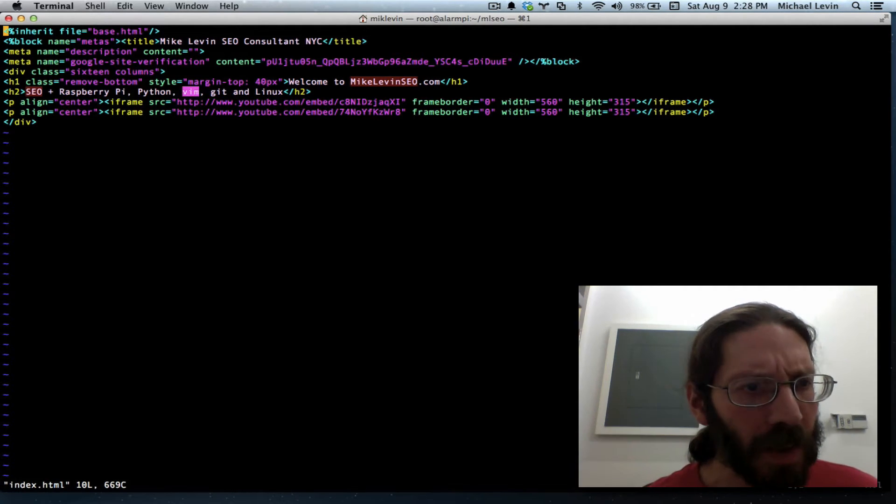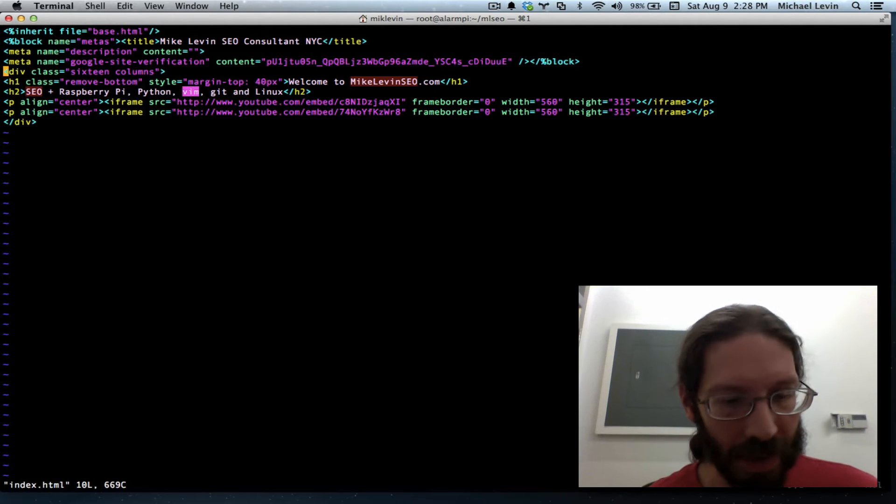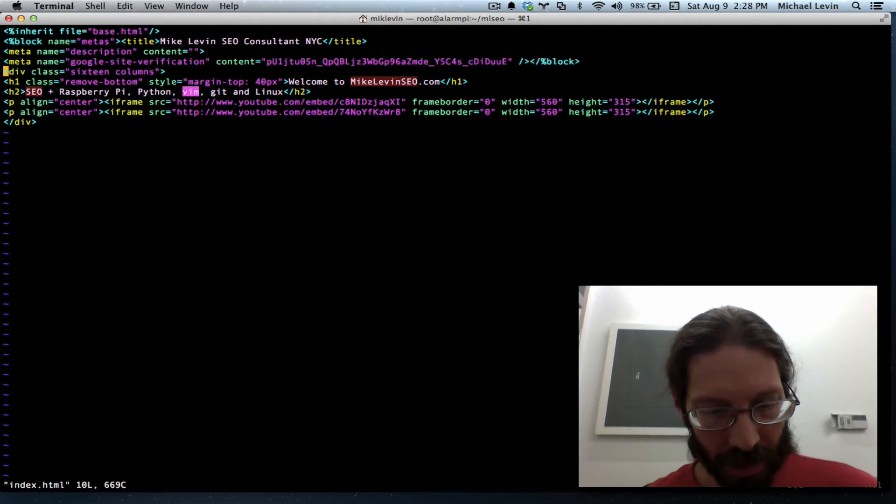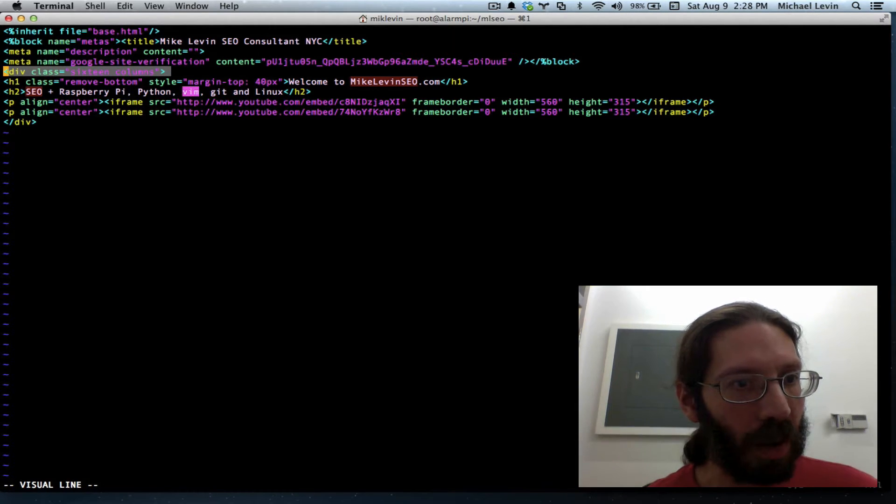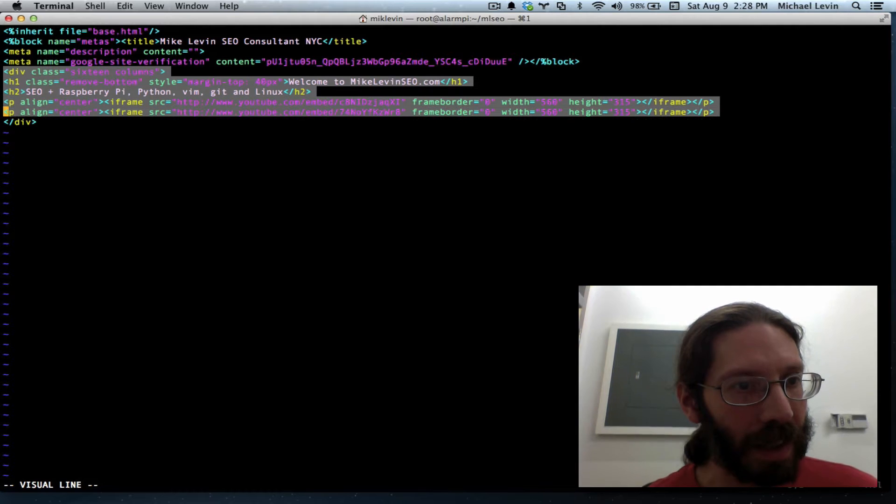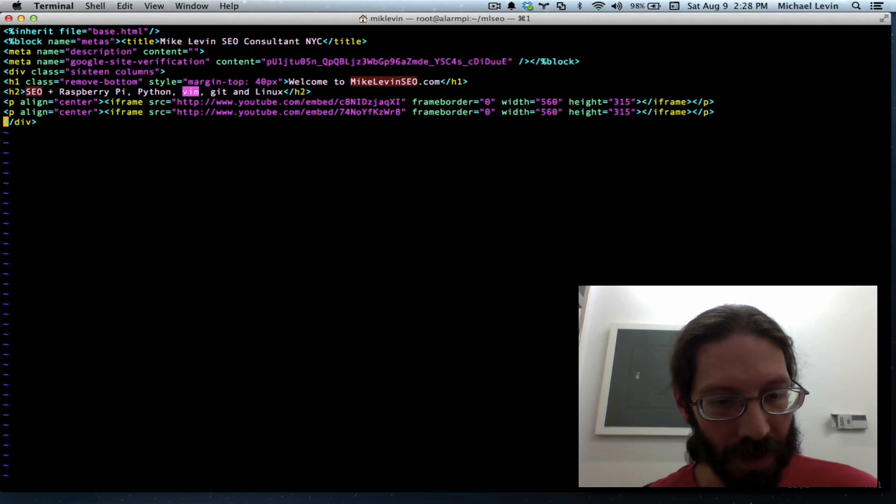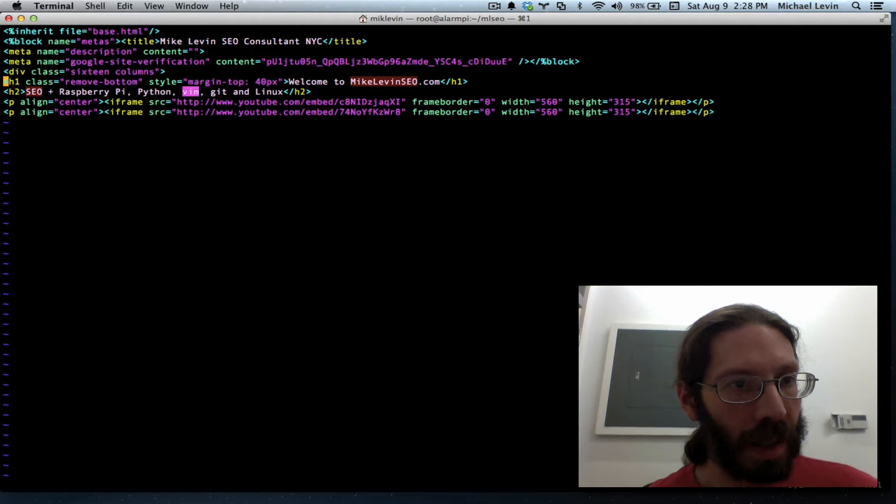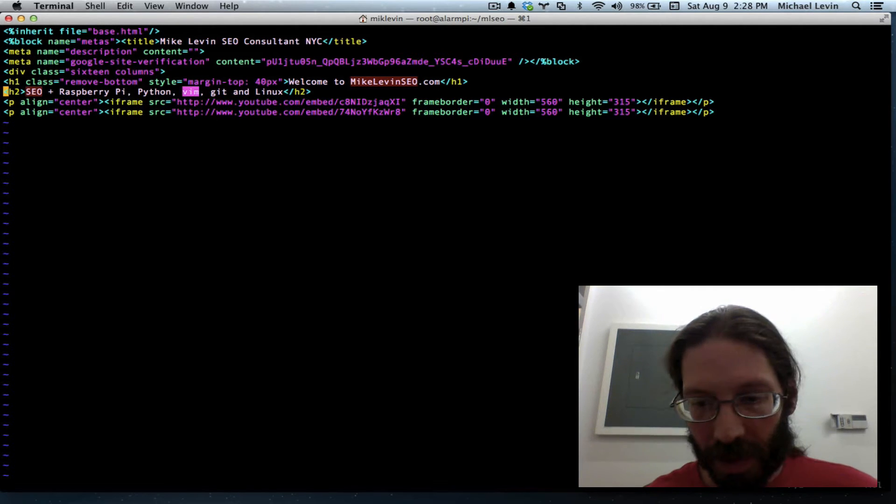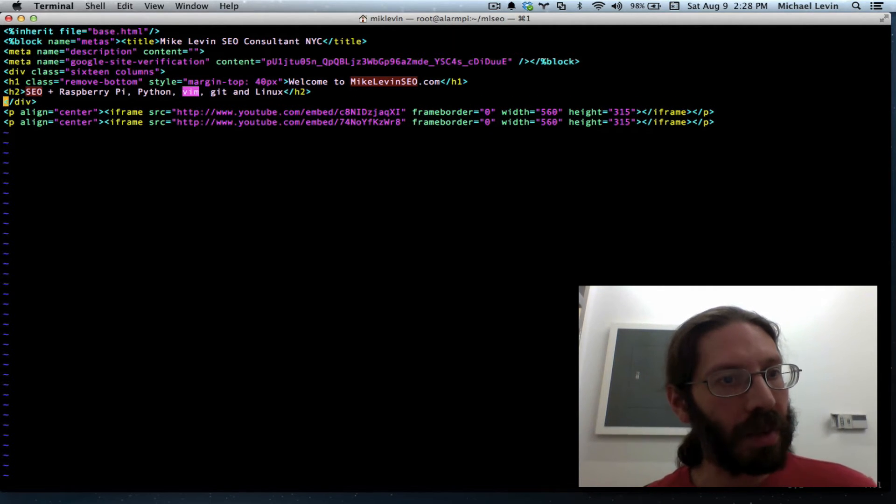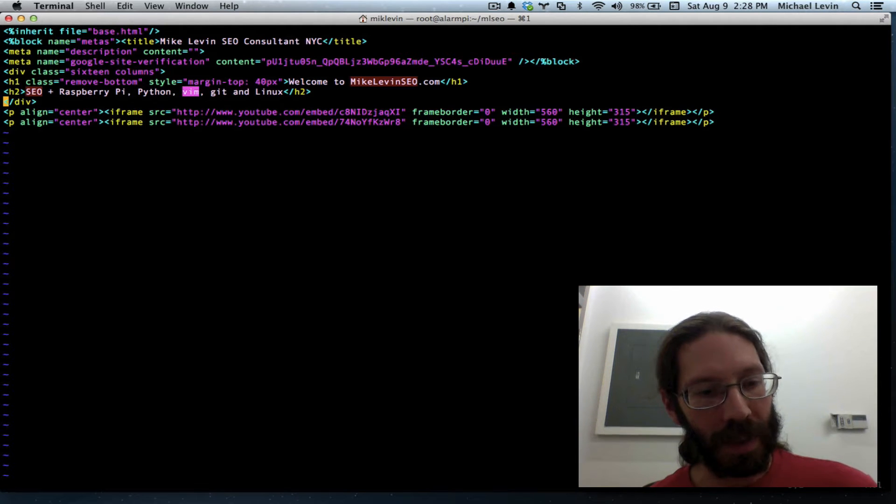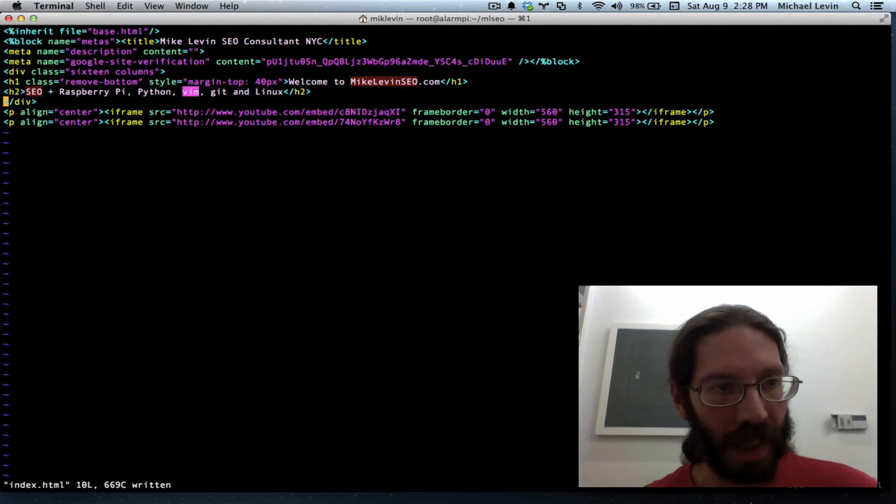and currently I've got the div wrapped around all my content, and I think I'm just gonna copy that div, dd for delete, and paste it there to just surround the headline elements. So we'll do a save,